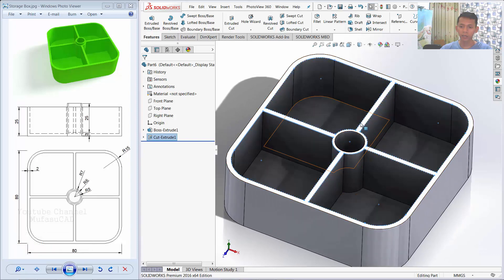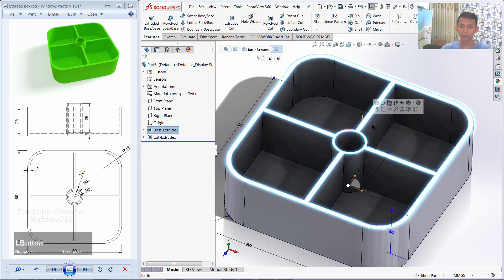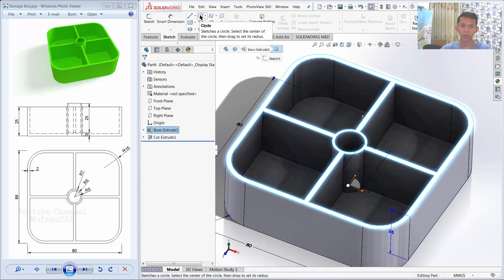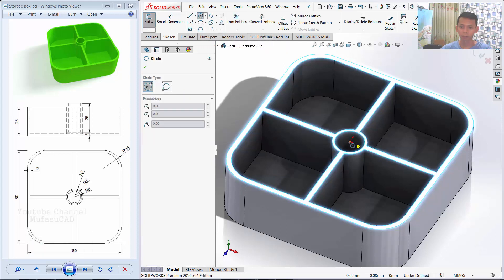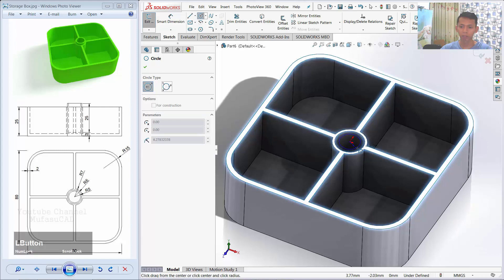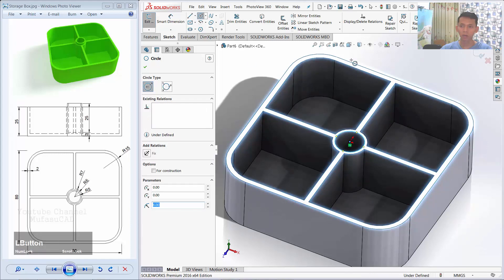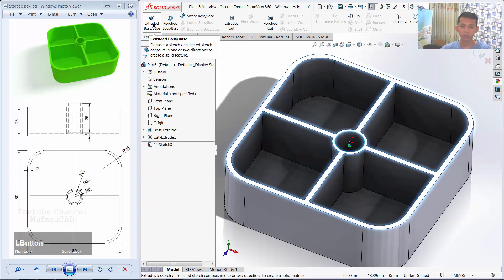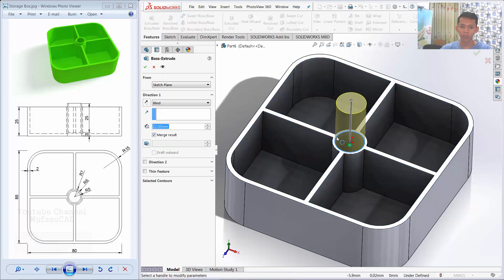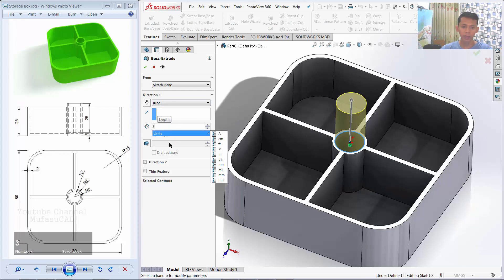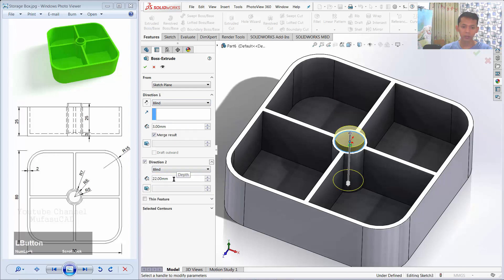Next, I will create a circle at this face — select this face and click the Sketch tab, then use the Circle Command. Select at the center point and move to this point. Close the Circle Command, then use Extrude Boss Command to extrude the circle object. For Direction 1, change to 3, and for Direction 2, change to 22. Click OK to apply.